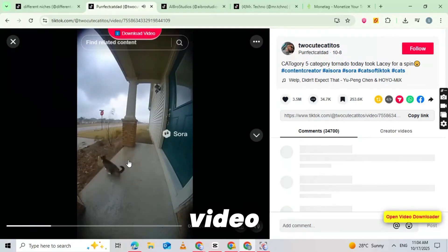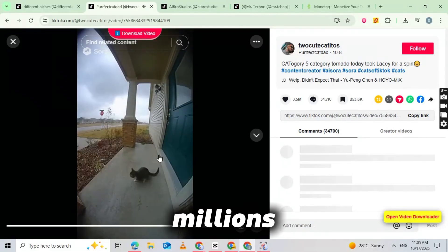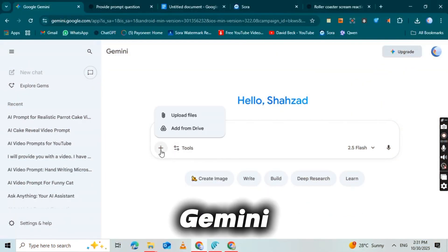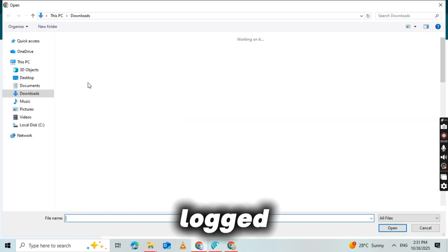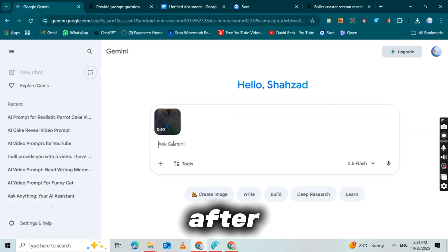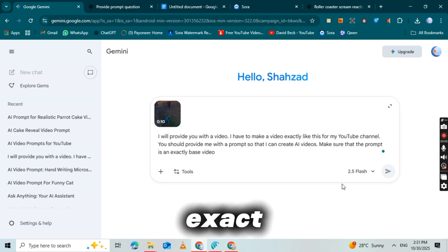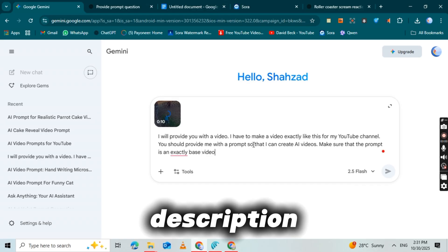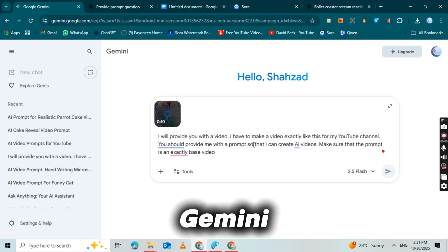But here's an even better strategy: I'll show you how to reverse engineer any viral video and create your own custom prompt. First, find any viral video you want to recreate — for example, a video with millions of views. Simply download it to your device using any TikTok downloader. Now head over to Google Gemini, sign up and log in if you haven't already. Once you're logged in, click the plus icon at the bottom, then upload the viral video you just downloaded. After uploading, here's the secret sauce: I've created an exact prompt template that extracts the perfect Sora 2 prompt from any video. You'll find this template link in the description below. Copy that prompt template, paste it into Gemini right below your uploaded video, hit enter, and watch Gemini analyze your video.